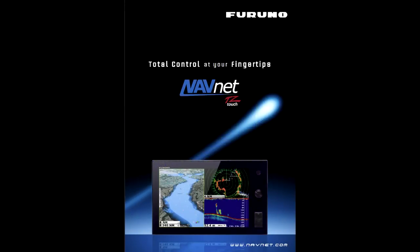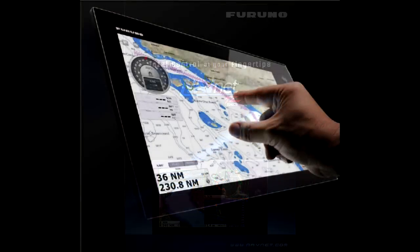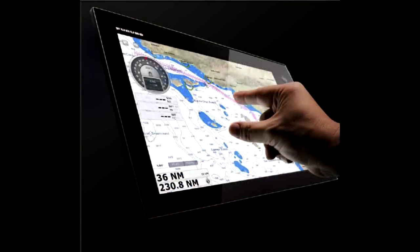The NavNet TZ Touch, TZ-T9 and TZ-T14 touchscreen displays deliver a huge step forward in touchscreen technology. The LED backlighting pushes light through every pixel on the screen for remarkable brightness. Anti-reflective glass coating is visible under any lighting condition.